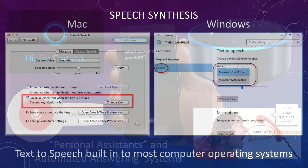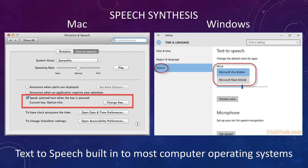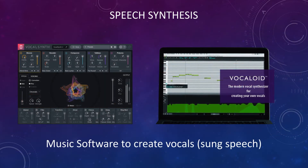Speech synthesis programs are built into most computers — for example, dictation and speech on a Mac, or text-to-speech on a PC. There are now consumer software programs that can synthesize speech and singing, with sound examples provided in the links in the info section.